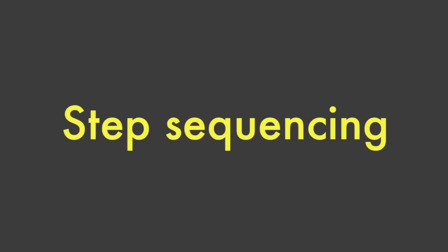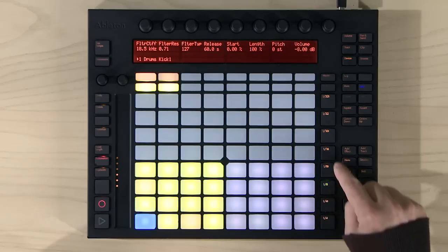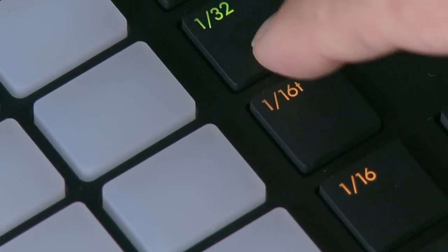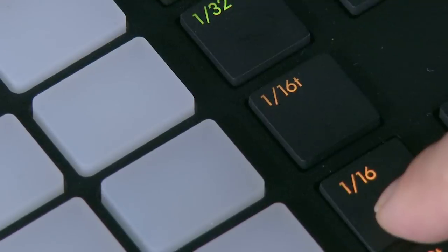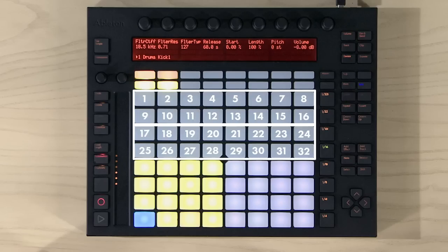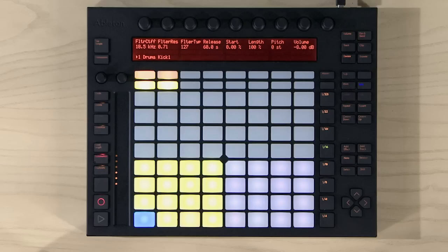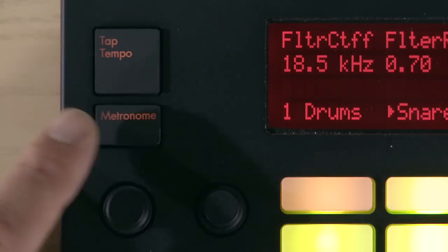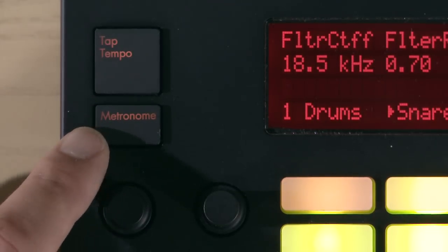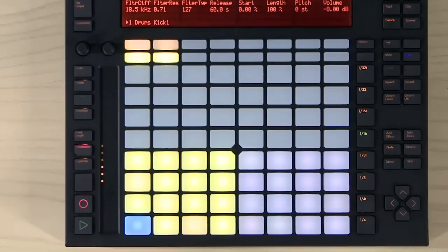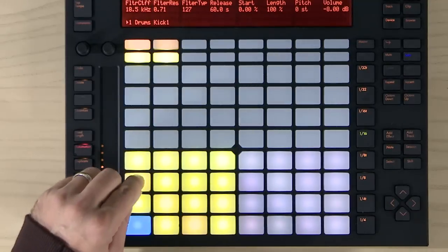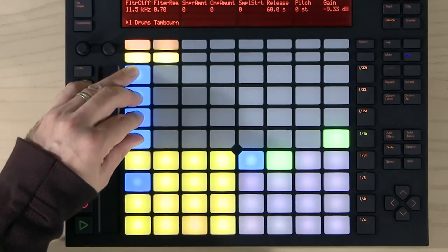The step size is set by this column of buttons. Sixteenths are selected by default, so you've got 32 sixteenth notes for a total of two bars. You could record with a metronome, but instead let's start by entering some step sequence notes, which starts the transport, creates a clip, and provides a pulse.